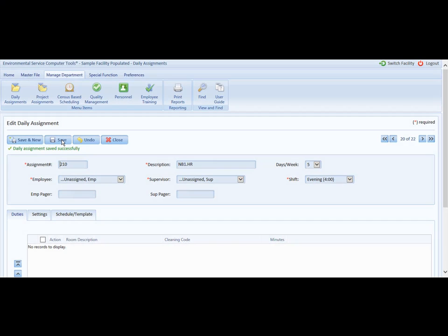So now you can see my daily assignment has been saved successfully. If I scroll down, you will see three tabs.